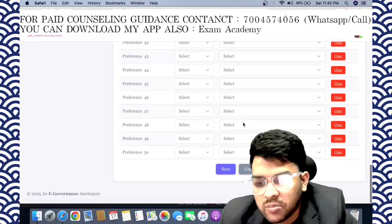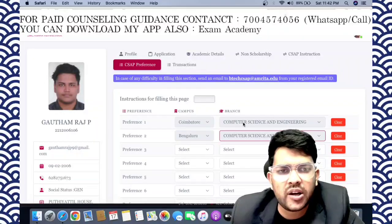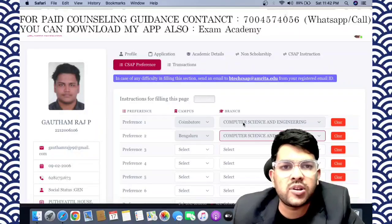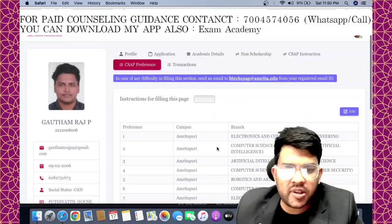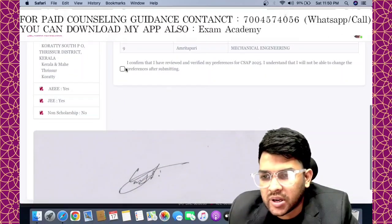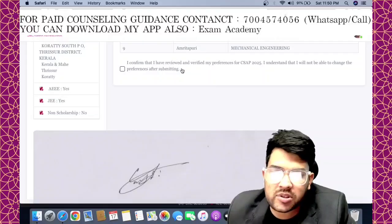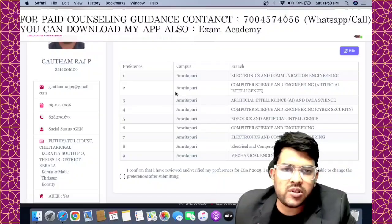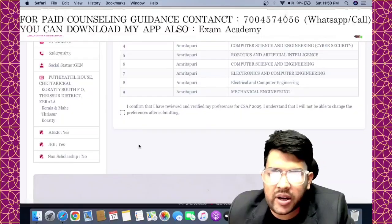Once you fill your 10 choices, click Save. You can change the choices later. Importantly, after the trial allotment on June 2nd, you can change the choices and they will be reflected in the first real round on June 5th. Before final submission, note: 'I confirm I have reviewed and verified my preferences — I will not be able to change preferences after submitting.' If you haven't clicked Submit, you can change choices as many times as you want. Even after submitting, you can change choices after the trial allotment.